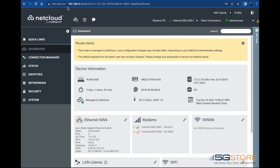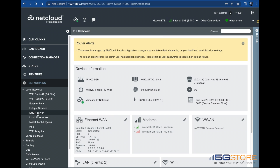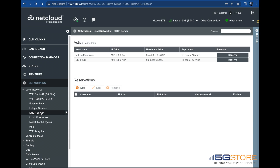First, log into the administration console of the router. We're going to verify the local IP address of our IP switch and then reserve its address so that it never changes.